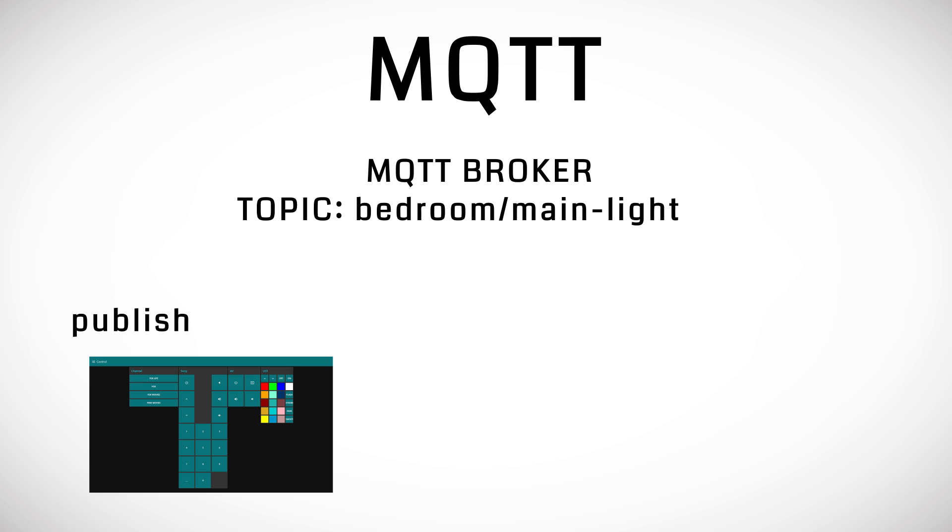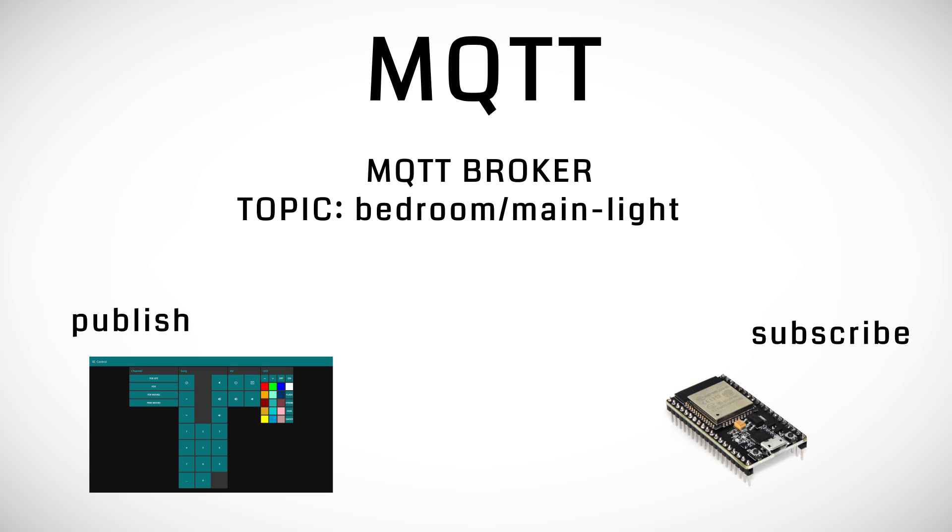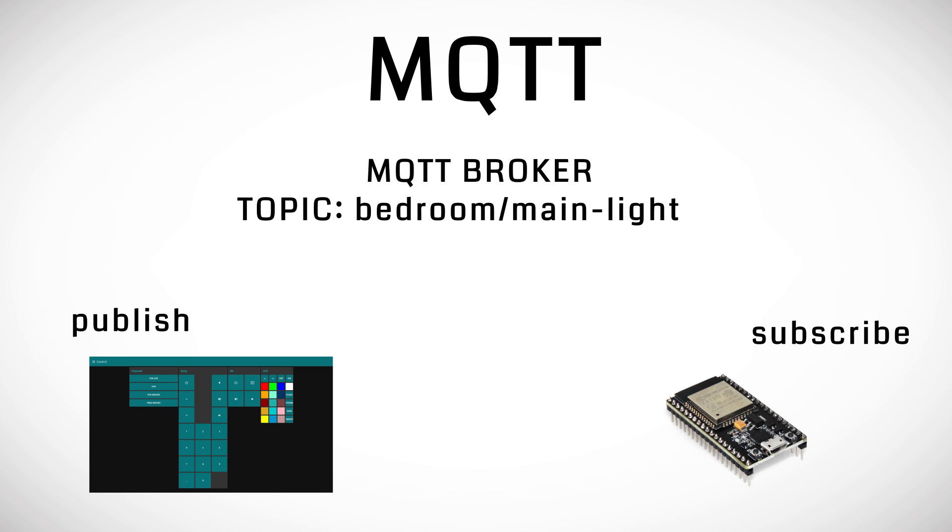The other device that will actually turn on the light needs to subscribe to a topic. That device is also only concerned with connecting to the broker and listening to messages that it is subscribed to. If it hears a message from a topic that it is subscribed to it does the necessary actions that are pre-programmed for that topic and that message.